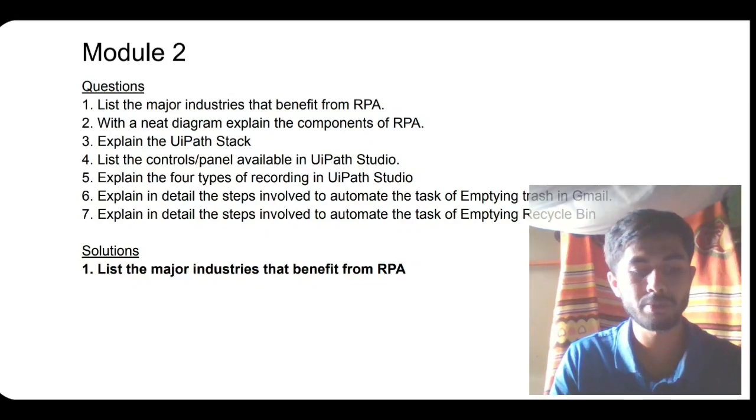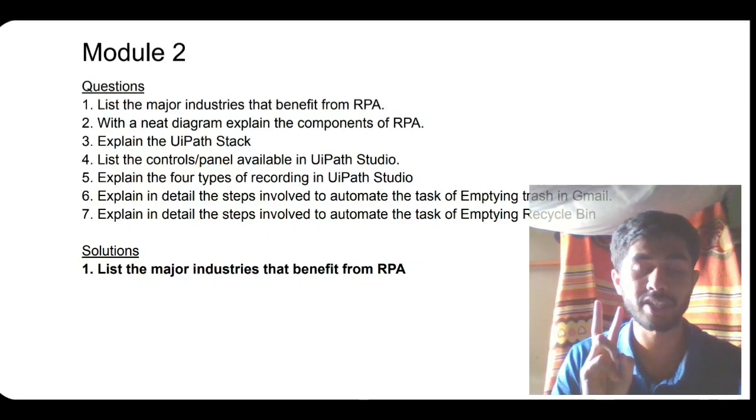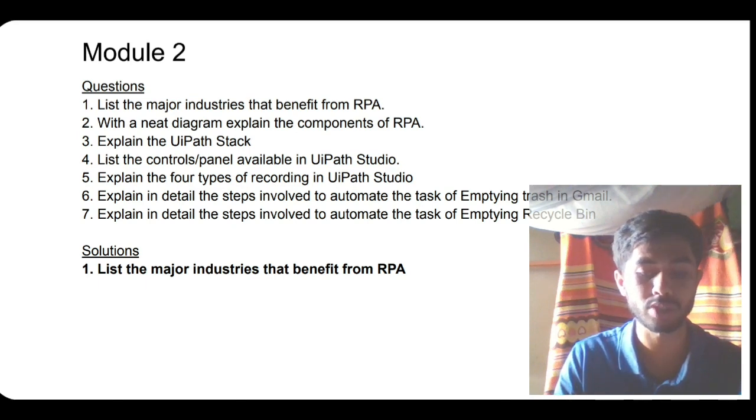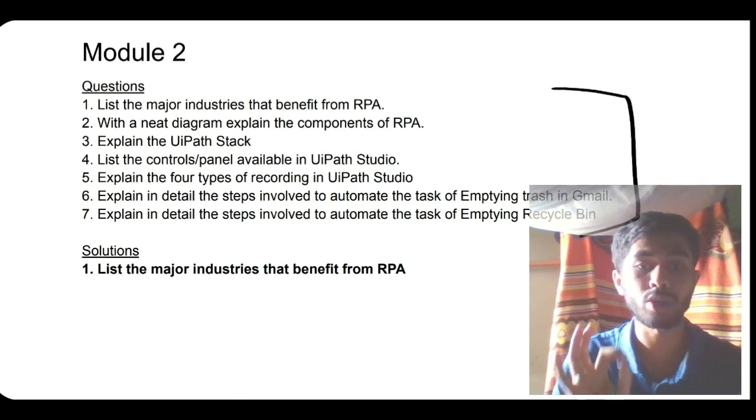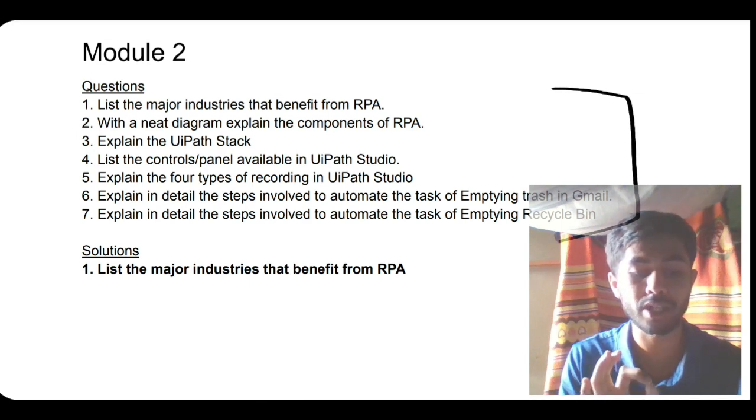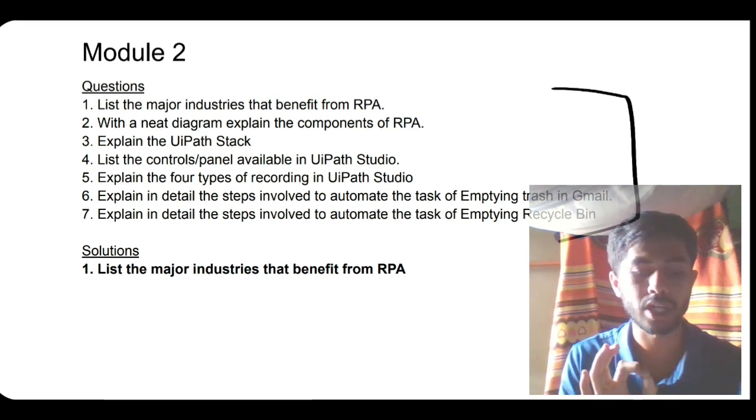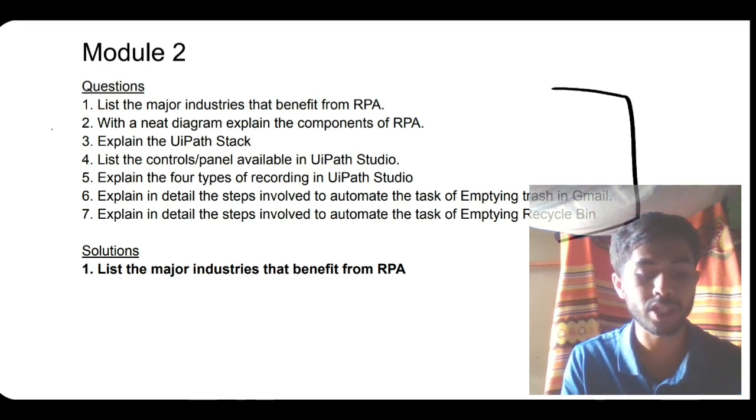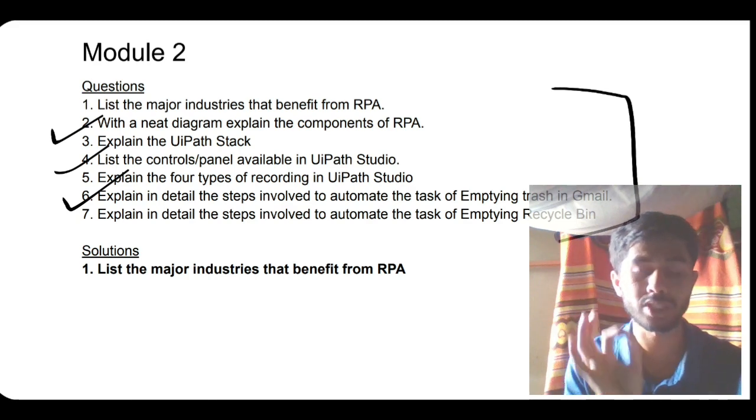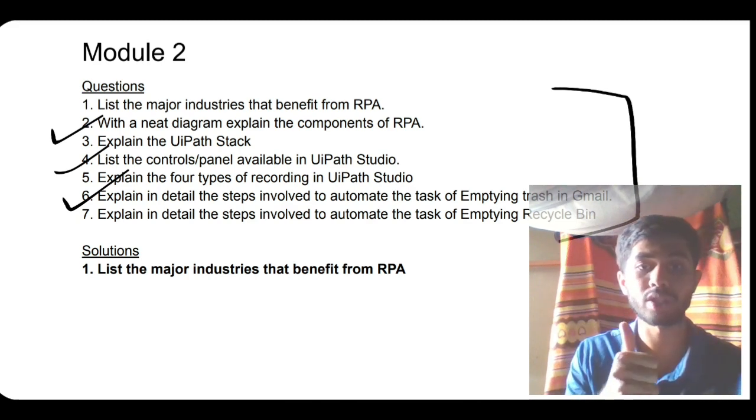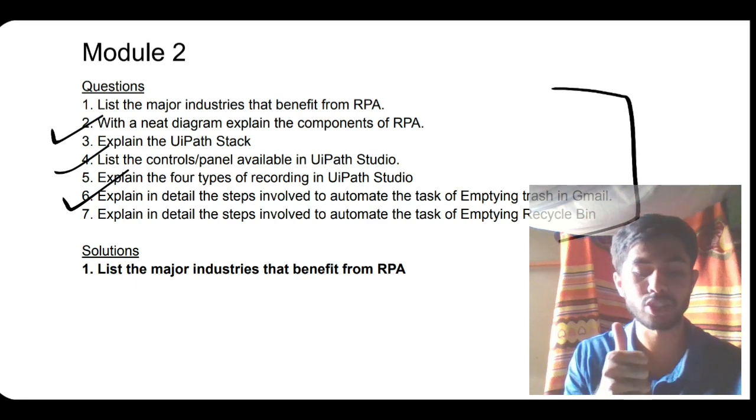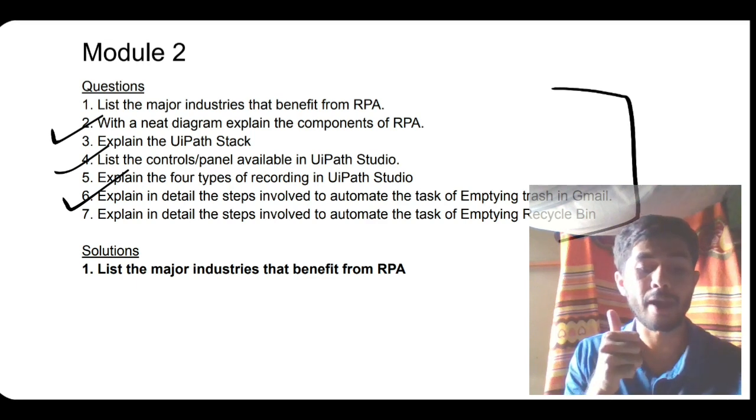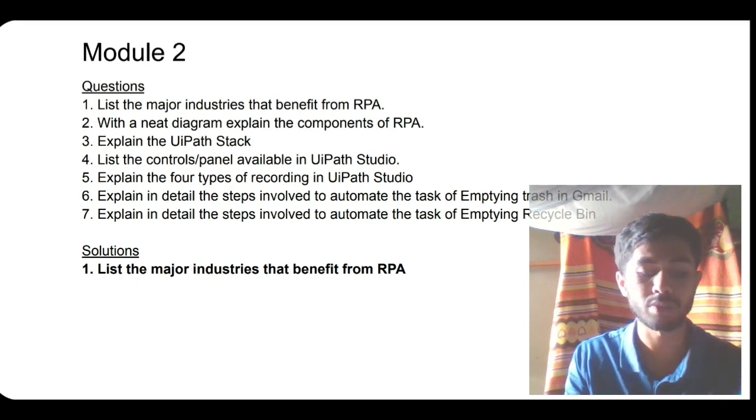Hello everyone, today in this video we'll be discussing Module 2 of RPA, in which we'll be having some questions which are most expected from exam point of view. These are looking long questions but they're very simple. Make sure you watch this video till the end; you'll get to know all the concepts required to score full marks on this module. Before starting, if you like this video hit the like button and don't forget to subscribe to my channel. Your support helps make more videos like this. Let's get started.